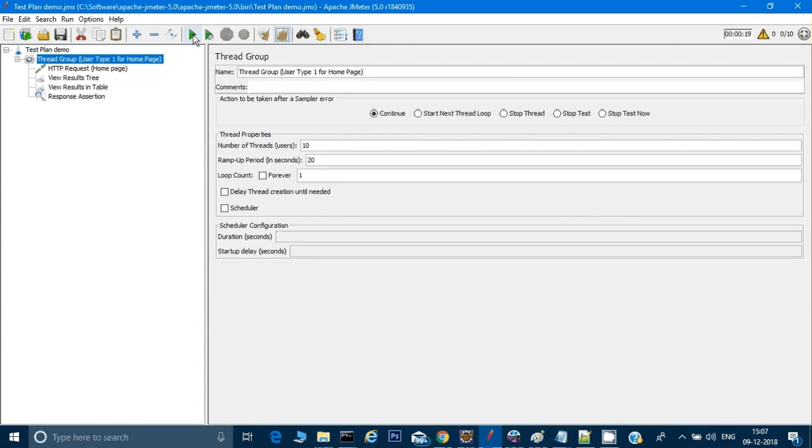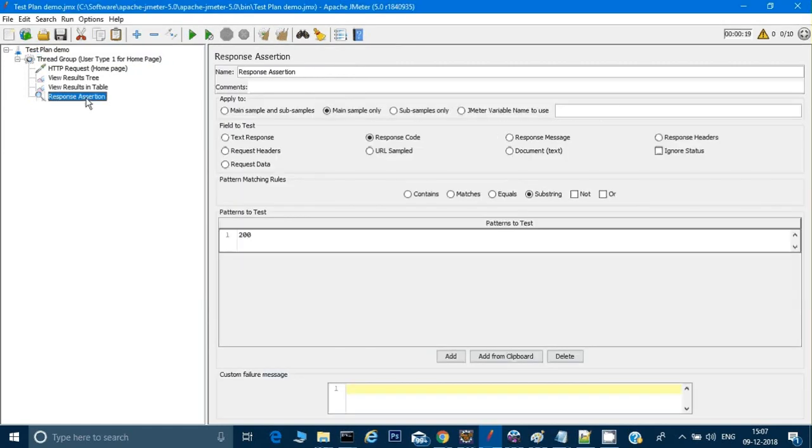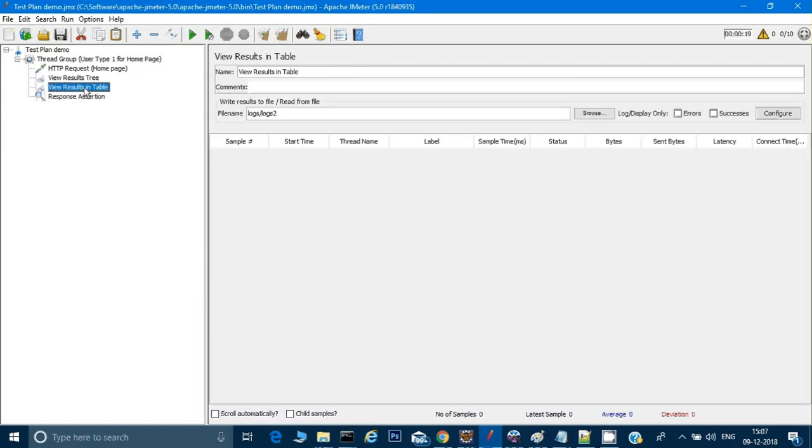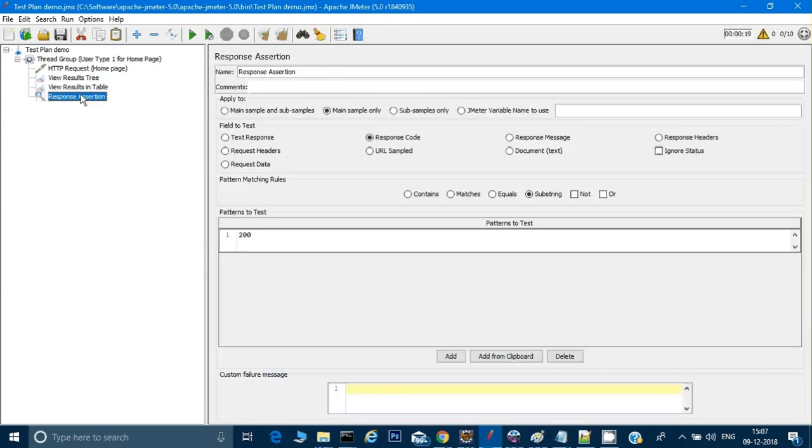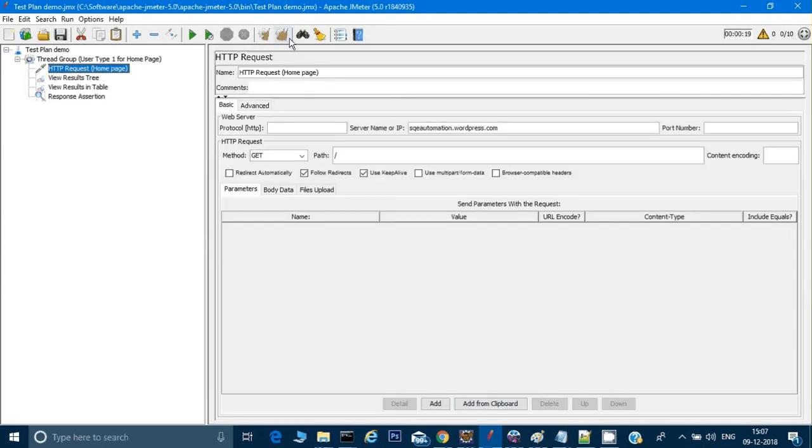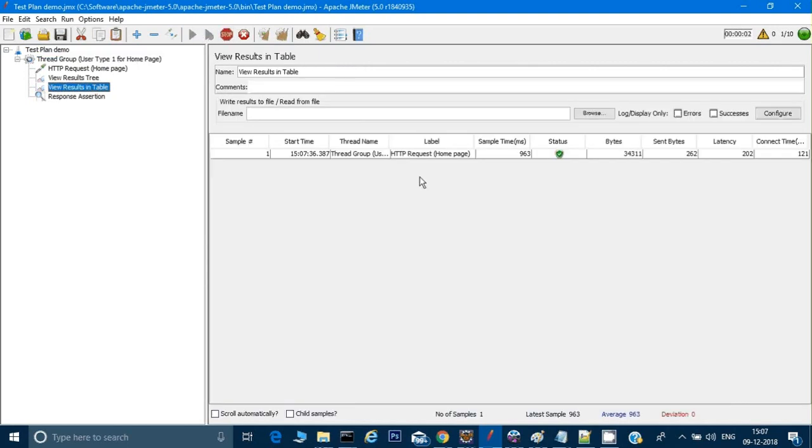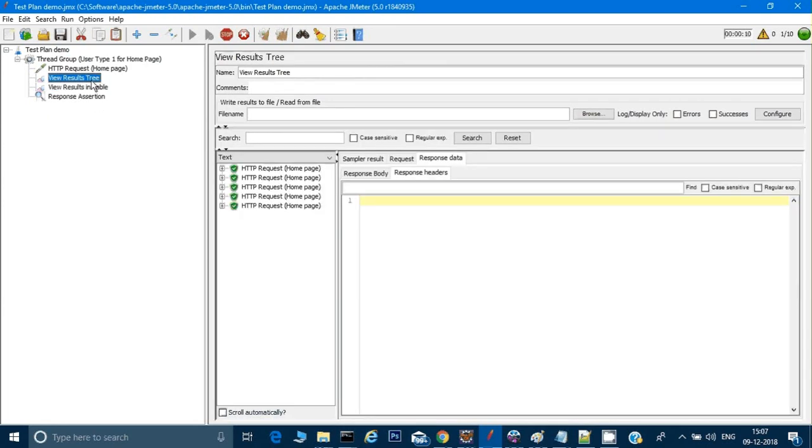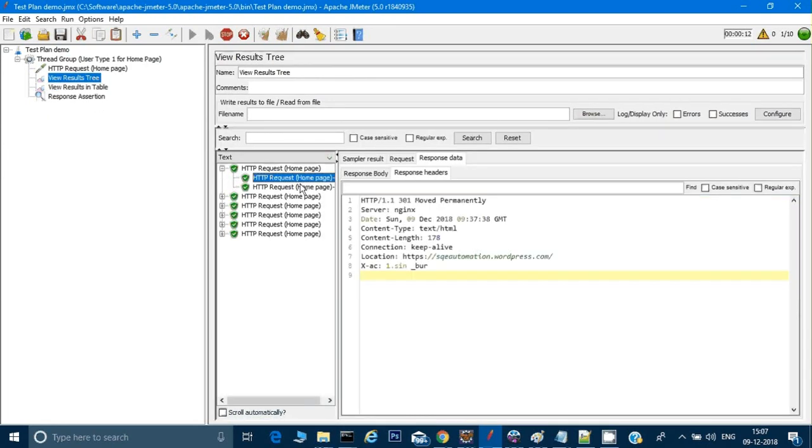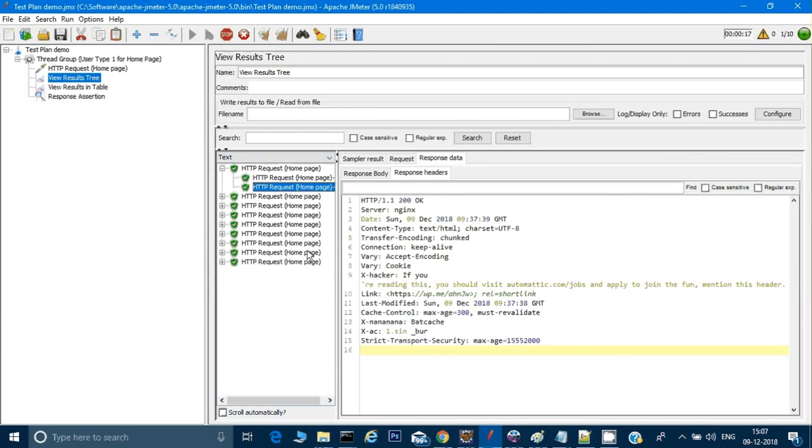Let me remove everything and just run it again. If you see in the table, we are getting the status as pass. It is passing everything. There's no issue with this. Even in the tree, it is passing everything. I am getting 200, no issues. 10 users logged in.